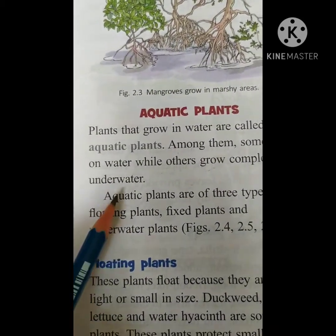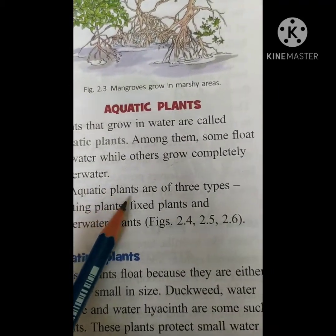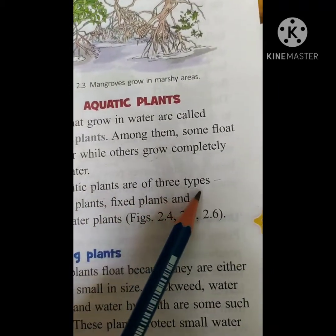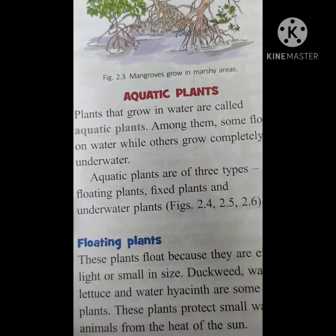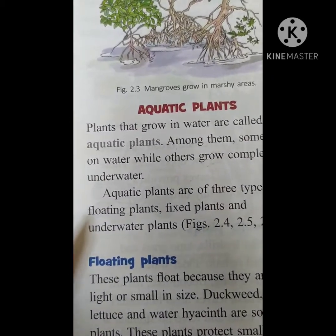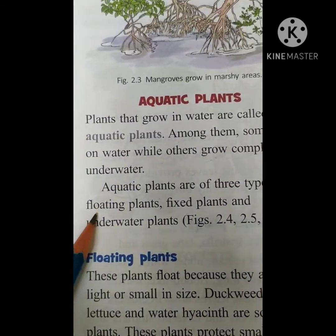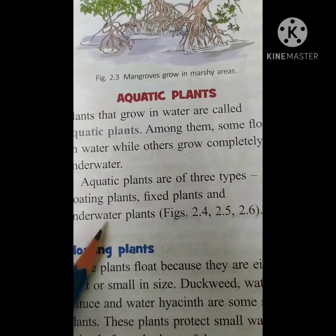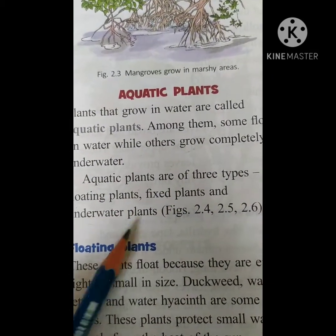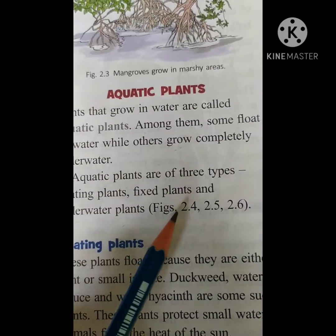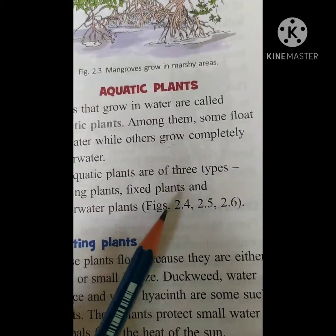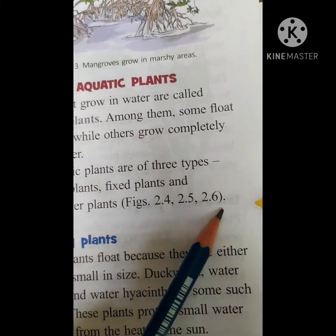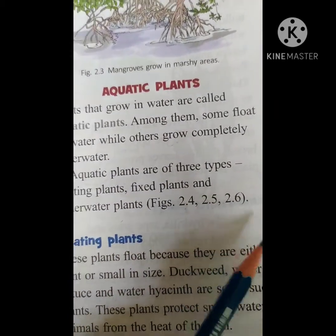Next, aquatic plants are of 3 types. What are they? Floating plants, fixed plants, and underwater plants. They have given figures 2.4, 2.5, and 2.6.